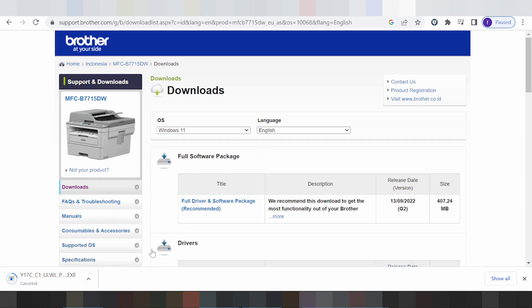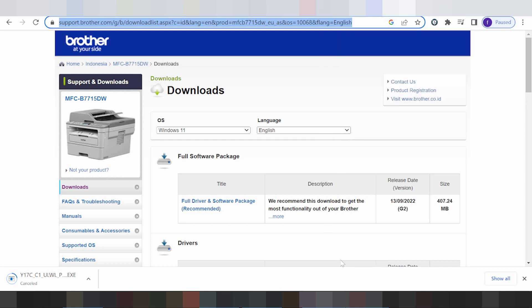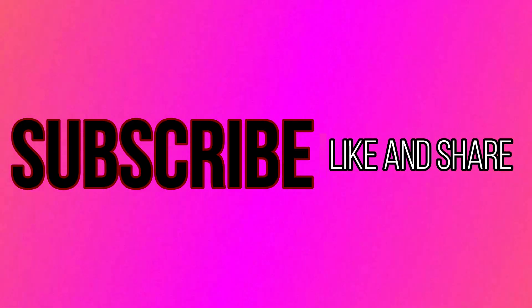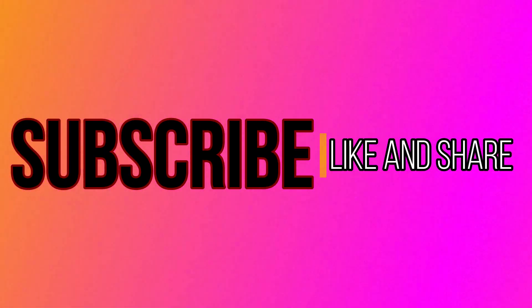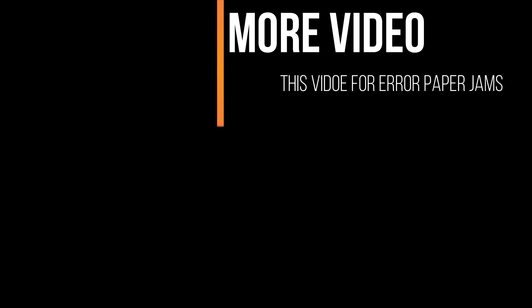If you have any questions, comment below. If you need the download link, it is in the description below the video. Thank you for watching — please like, subscribe, and share my channel. See you next time, love you guys. See you!